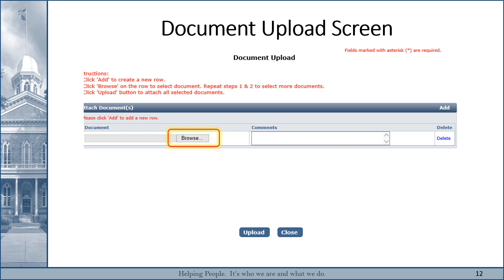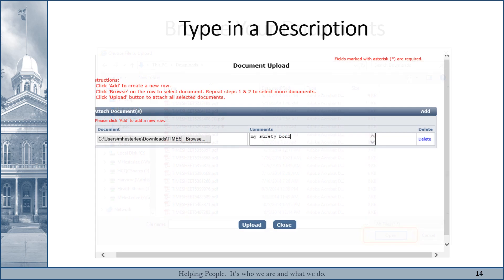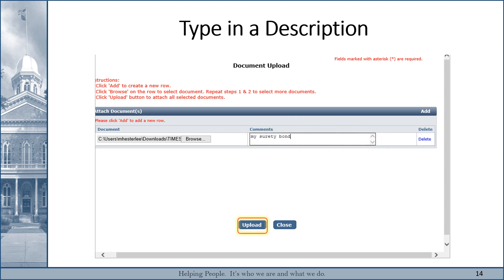Clicking Add will bring up this screen, and then you click Browse to find the document you want to upload. Find the document you need on your computer, and then click Open. After clicking Open, add any comments you feel are pertinent, and when completed, click the Upload button at the bottom of the page to save your work. If you make a mistake and upload the wrong document, you may use the Delete button on the right-hand side to remove the document. But please note that the Delete option will disappear after you click Upload, so be sure to double-check beforehand.